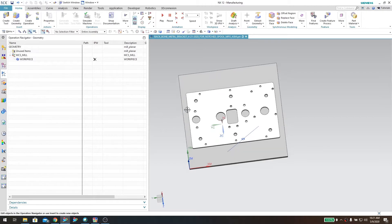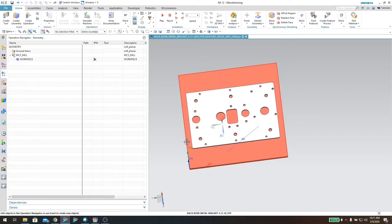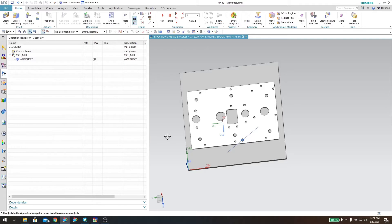In this case I want to use an 11/64th drill bit to drill these six holes here, but I don't want to create one operation for each individual hole — that will be incredibly time consuming. So what I'm going to do is create a hole geometry feature to be able to recognize all these holes, and then I can set that as the parent of my operation.